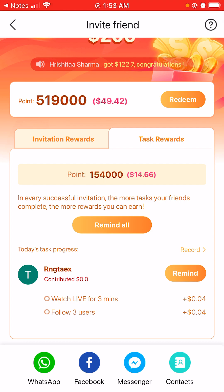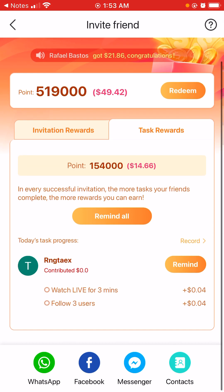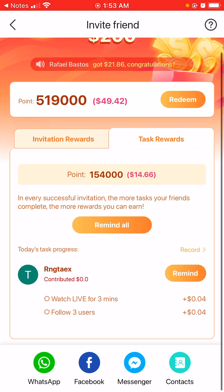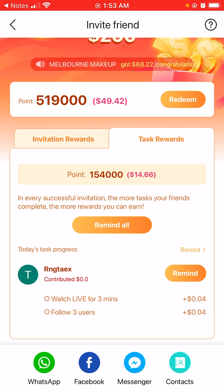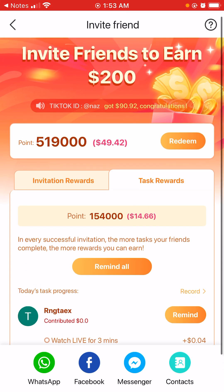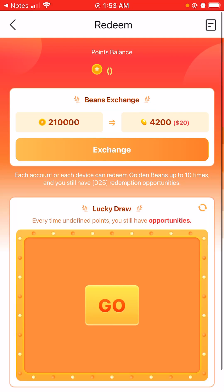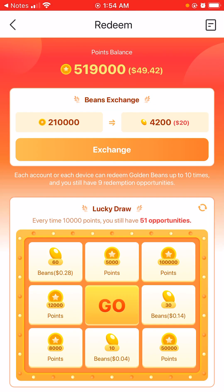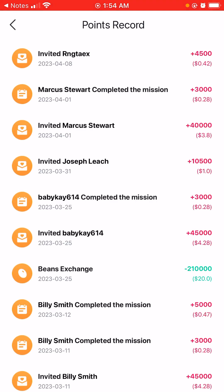The more tasks your friends complete the more rewards you earn. You'll have to watch a live for three minutes and follow other users in order to get the remaining referral bonus. Basically you redeem it by exchanging it for beans, then you'll click exchange and be able to cash out with your bank.